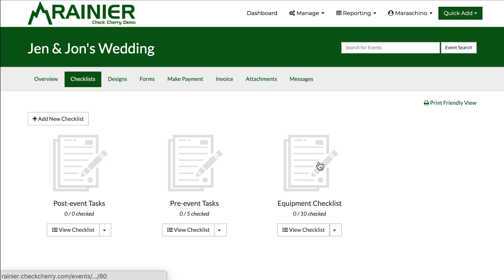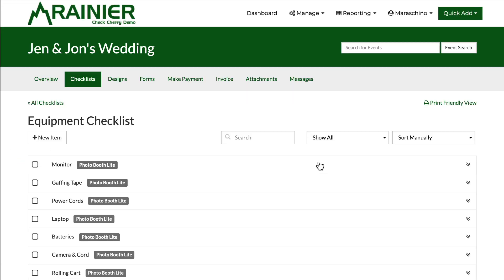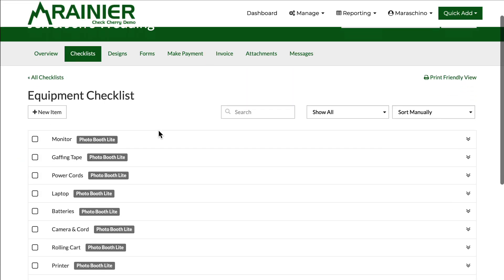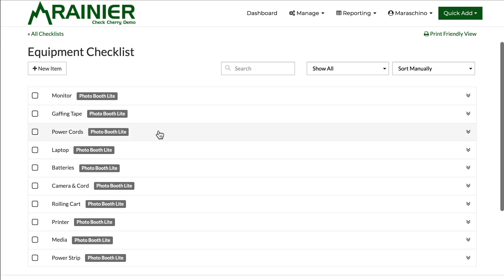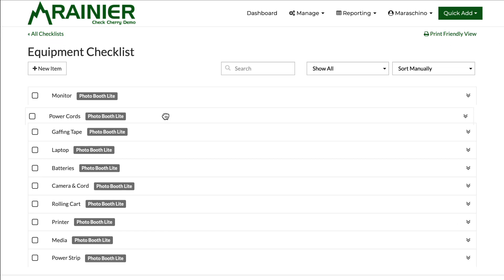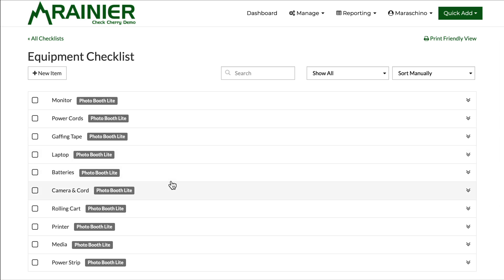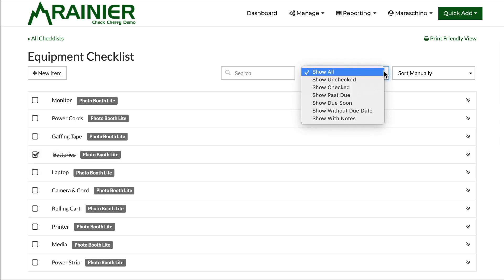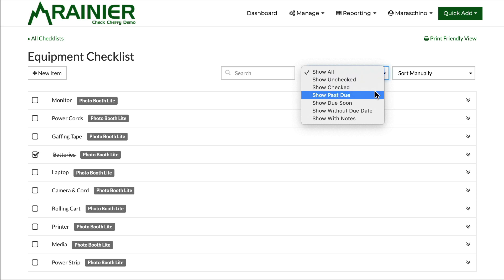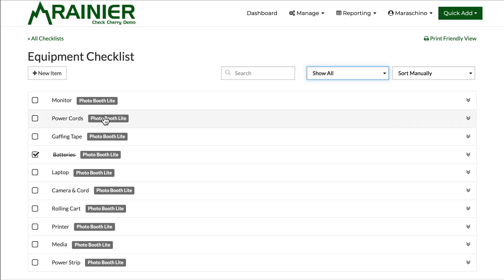If you go into one you'll see here's all the equipment I might need to perform my services. Keep in mind you can reorganize these tasks, check them off, sort by various things like due date and so on.